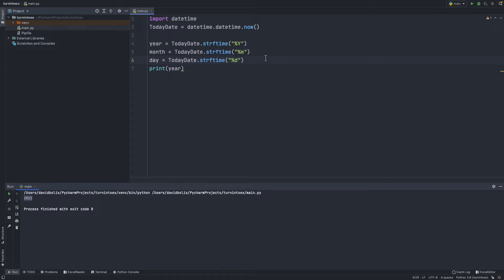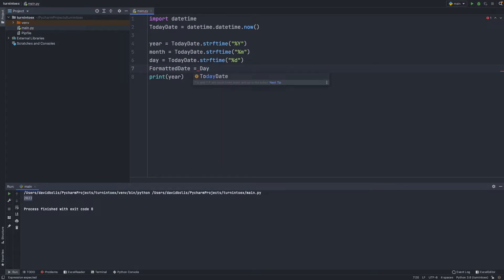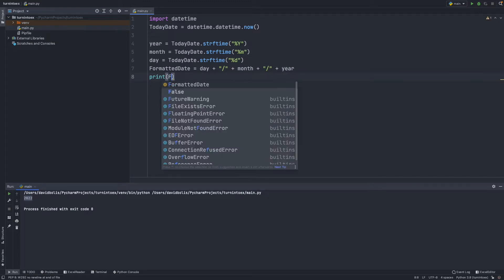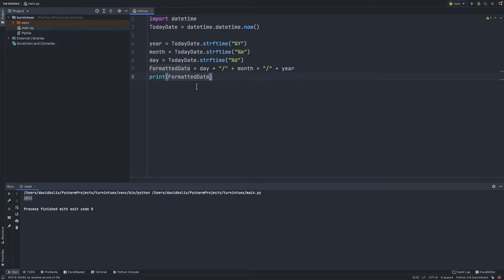Let's see how we can format this into a full date string. We can say formatted_date equals day plus a separator, then month, then year. Now if I print formatted_date instead of getting that really long irrelevant date, we just have the correct date.